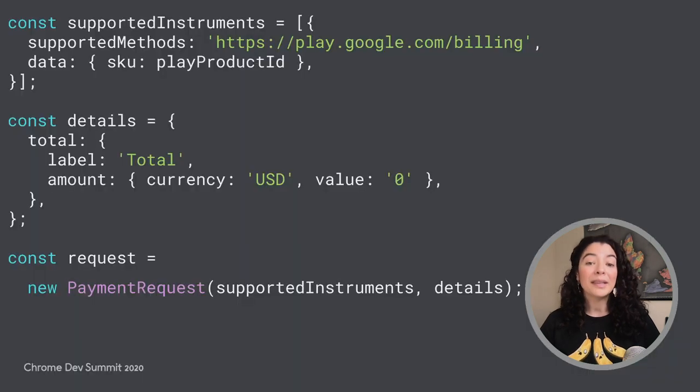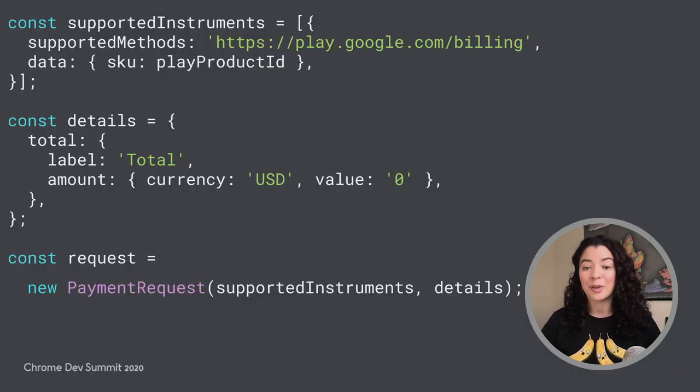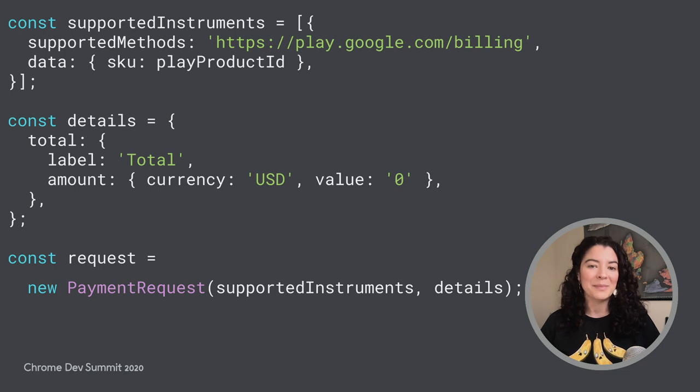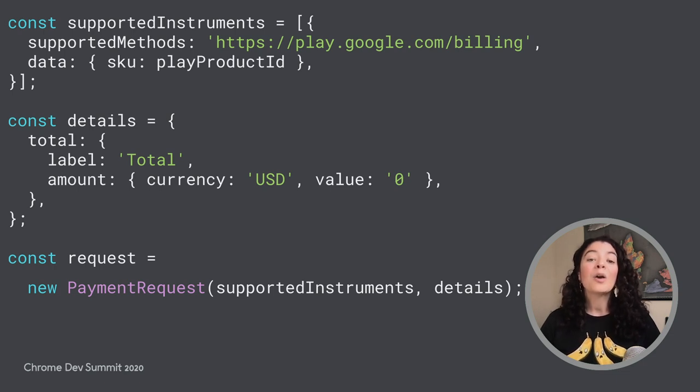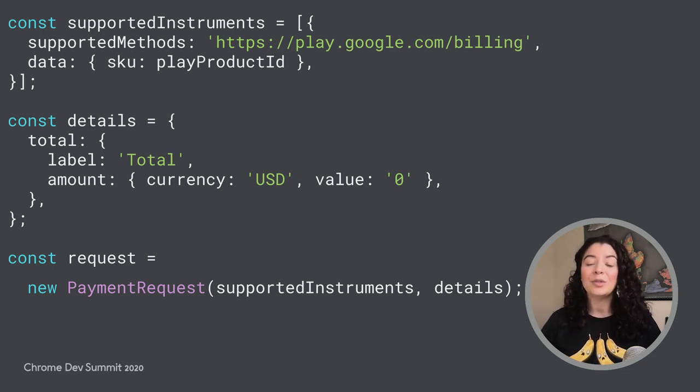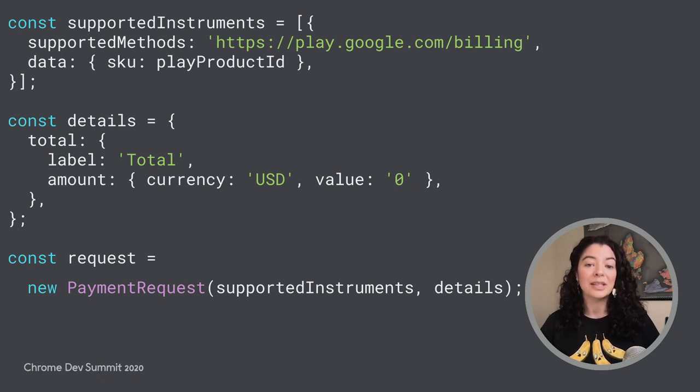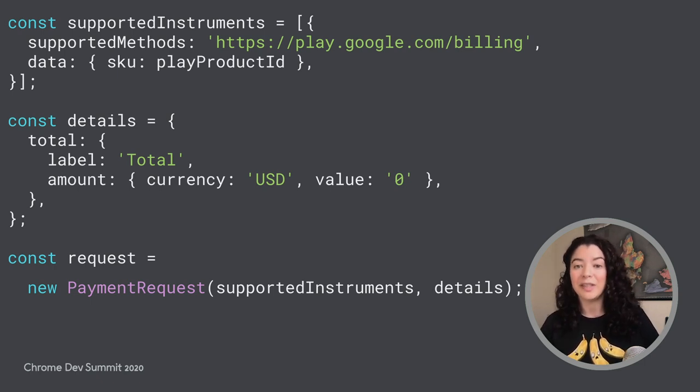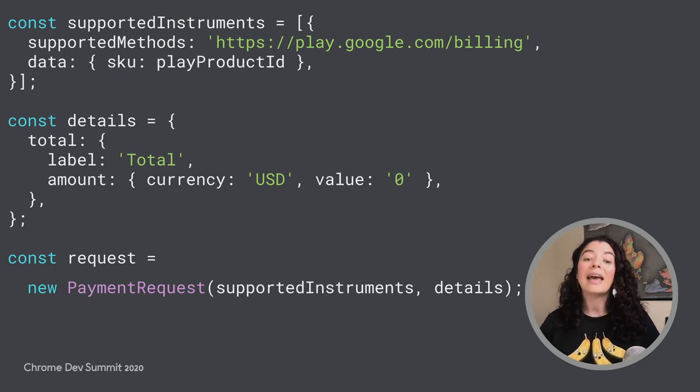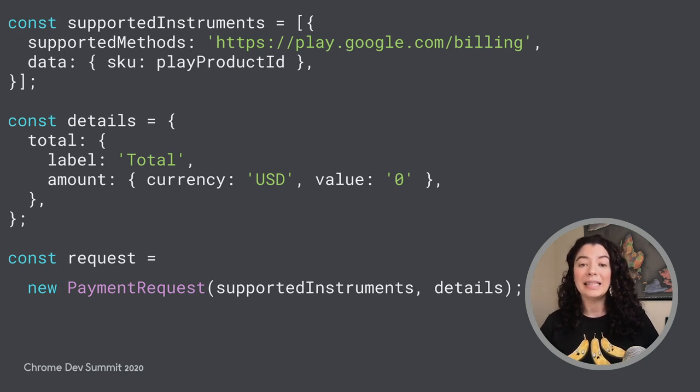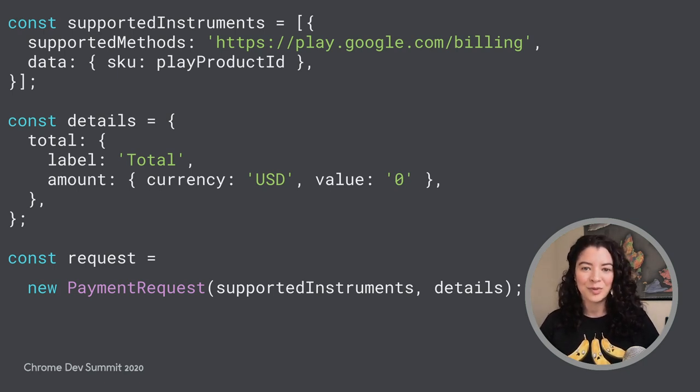When the user is ready to purchase the product, you'll need to use the Web Payments API. When creating the Payment Request, you'll need to specify the Play Store information in the Supported Methods field and provide the product ID in the data.squ field.